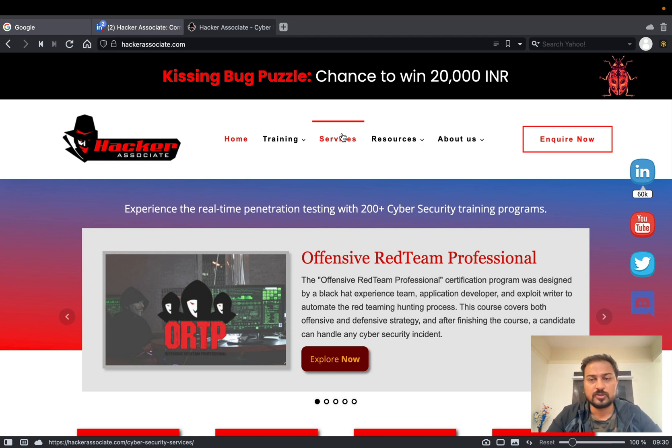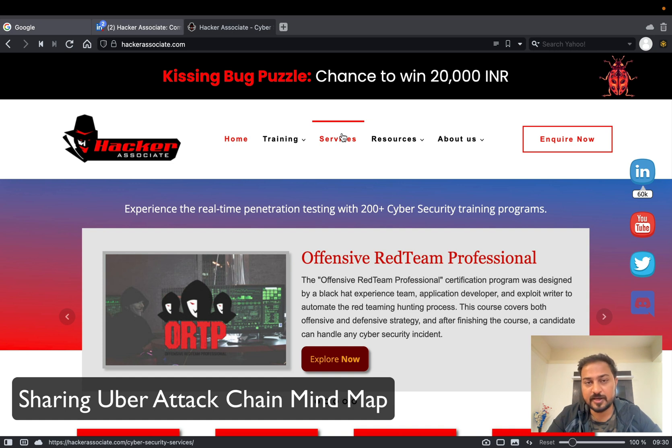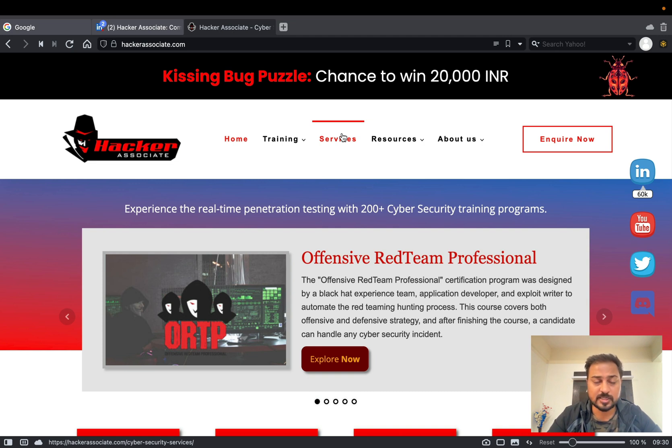Maybe if you ever done incident response or incident handling, there are four phases right - one is basically planning, second detection, third is containment recovery, then we have the last which is basically post-mortem. That all we are going to learn in this particular section. So let us start and decode that particular Uber incident.